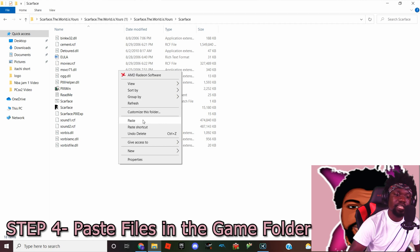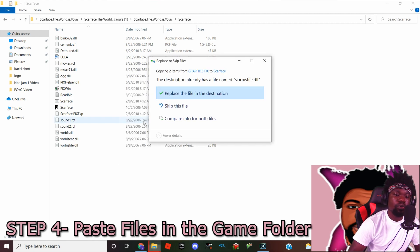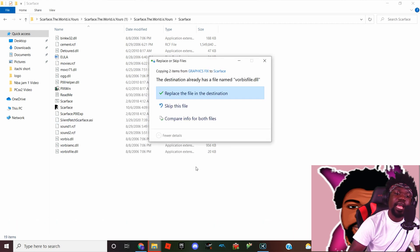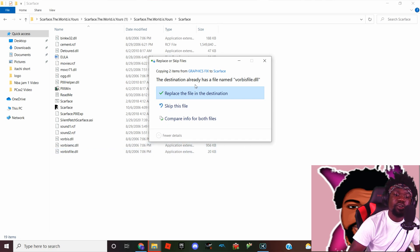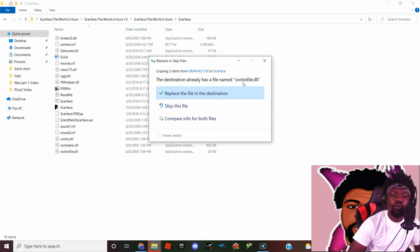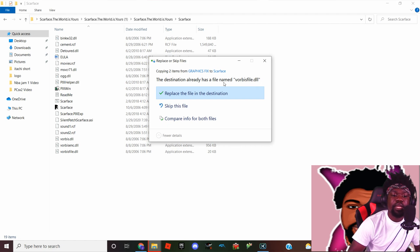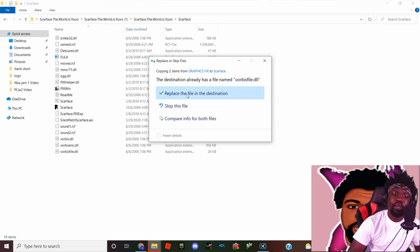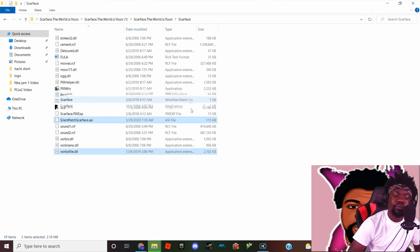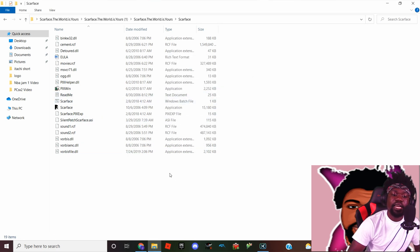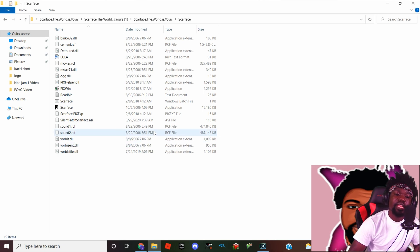We're gonna paste it right in here and it's gonna ask you, the destination already has a file named vorbisfile.dll, do you want to replace it? What we're gonna do is actually hit yes, replace the file in the destination. Okay guys, so once that's done, the issue is pretty much fixed.